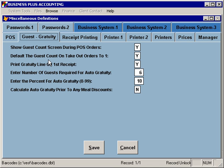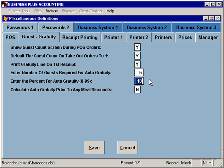You can specify if you would like to default the guest count on takeout orders to one, rather than prompting for a guest count on those orders. The print gratuity line on the first receipt option gives you the ability to print a line prompting for gratuity on your customer receipts. The enter number of guests required for auto gratuity option lets you specify at how many guests the software will auto-calculate gratuity — for example, at six or more guests. You can specify the percentage used to calculate auto gratuity, and whether auto gratuity should be calculated prior to any meal discounts or comps.